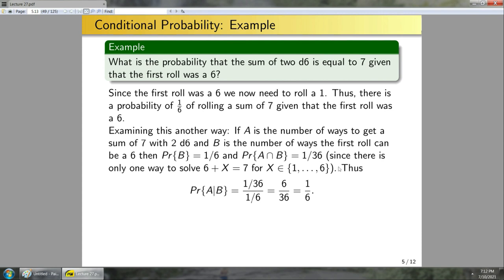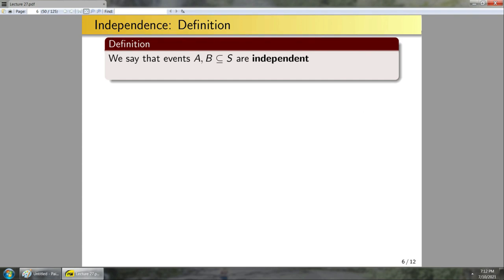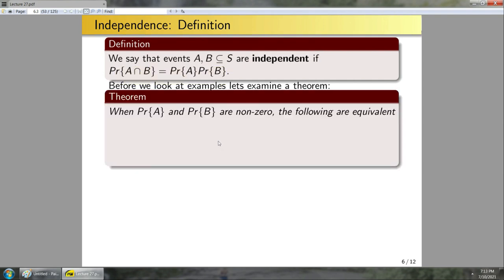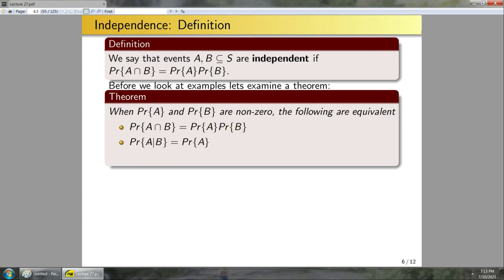Now we can use conditional probability to formally introduce independent events. Previously, when I talked about the Bernoulli and binomial distributions, I mentioned that individual trials needed to be independent — the probability of one result in a previous trial doesn't affect subsequent trials. Let's formalize this: two events A and B in S are independent if P(A ∩ B) = P(A) · P(B). Let's introduce a theorem to unpack why this really means A and B are independent.